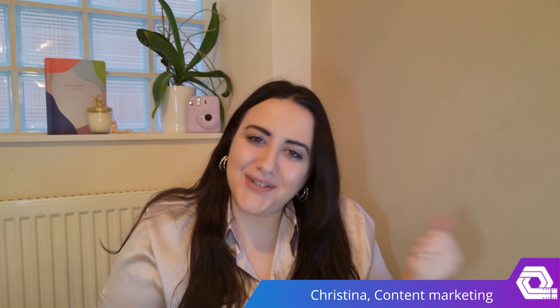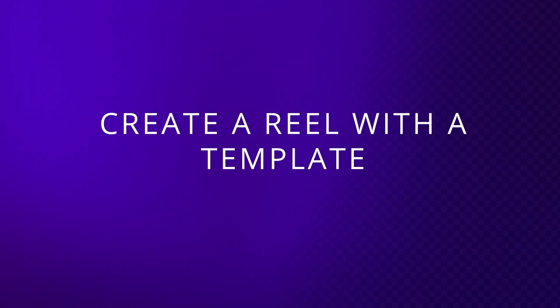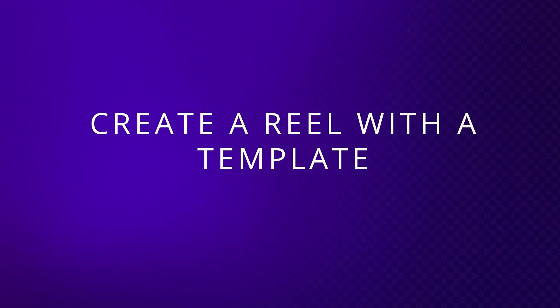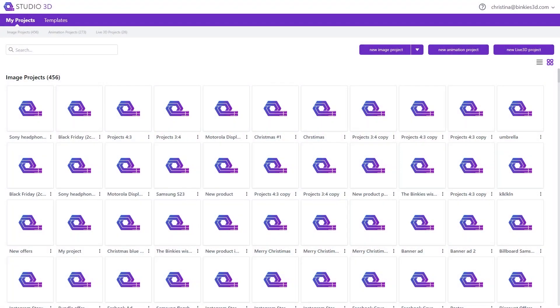So let's try creating a reel for TikTok or whatever platform you might be using in Studio 3D together and see how that goes. After logging into Studio, you're immediately taken to the My Projects section.